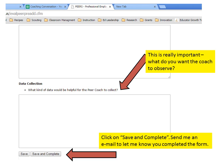When you finish, click Save and Complete, and then please send me an email to let me know that you completed the form.